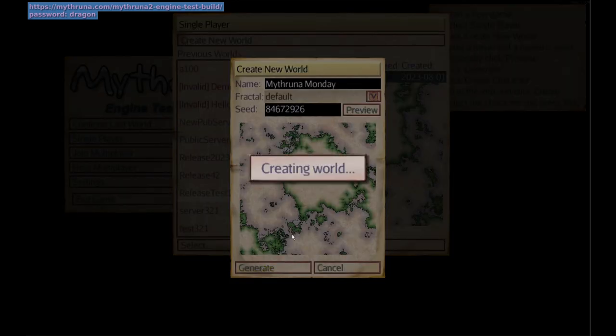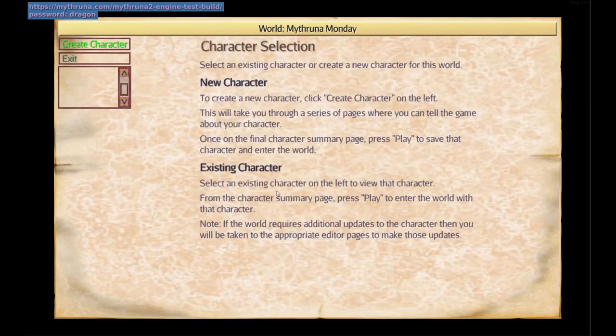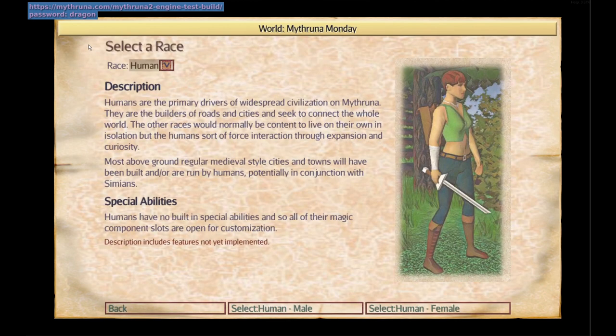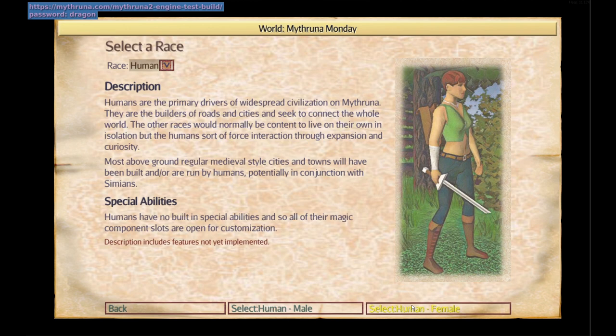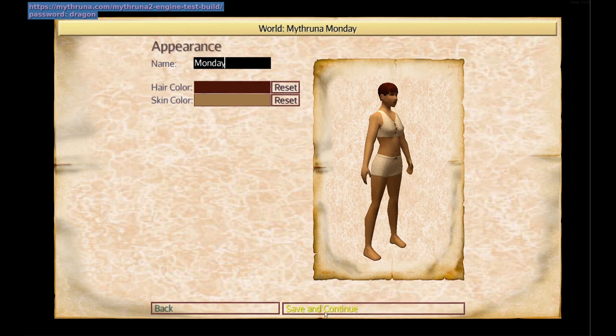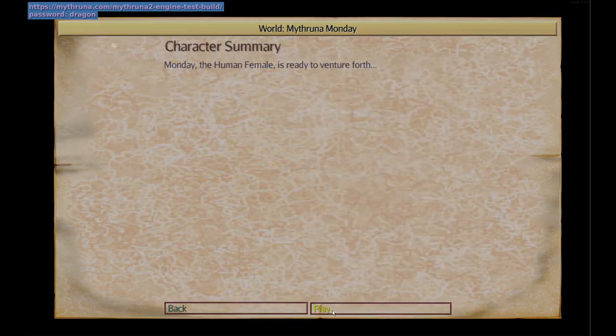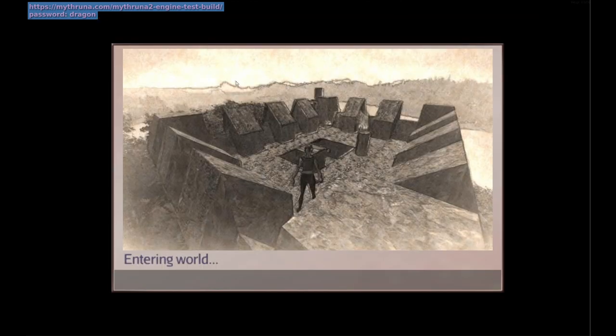That will create the basic world data structures and get us to the point where we can create a character. From here we create a character as we've seen in other Mithruna videos. We'll just create a human, select human female, leave the defaults for everything, give her a name. Save and continue and we'll go ahead and play the world.